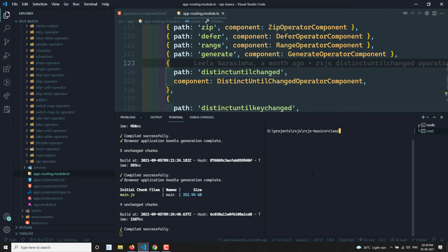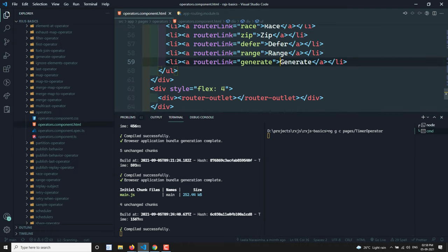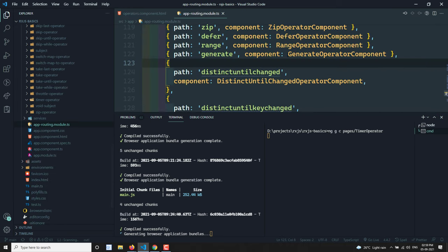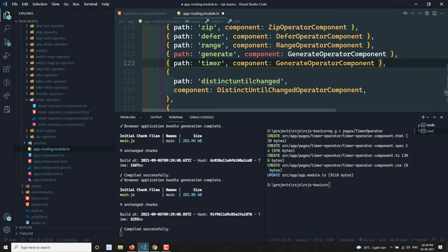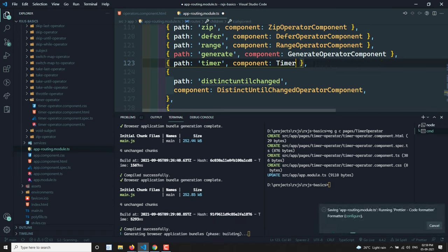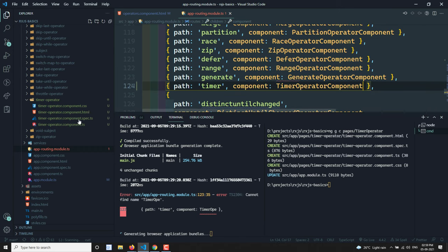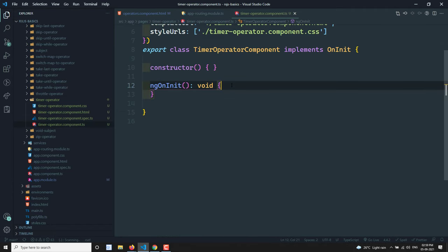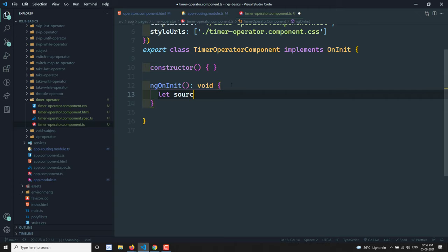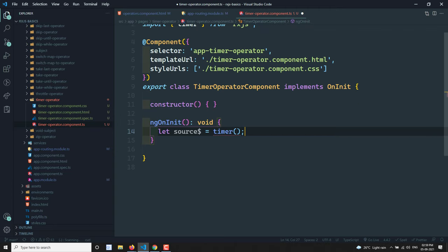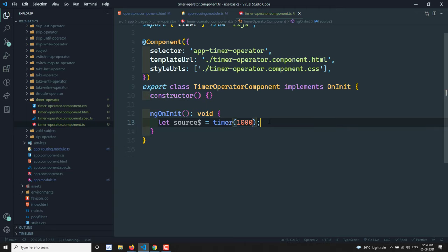Now let's try to see this in practical implementation. I'll go here and create a timer operator in operators.html, creating a timer component and adding it to the app routing. Let's go to the timer operator component. Here I have a source dollar and I create a timer — imported from RxJS — with a value of 1000.